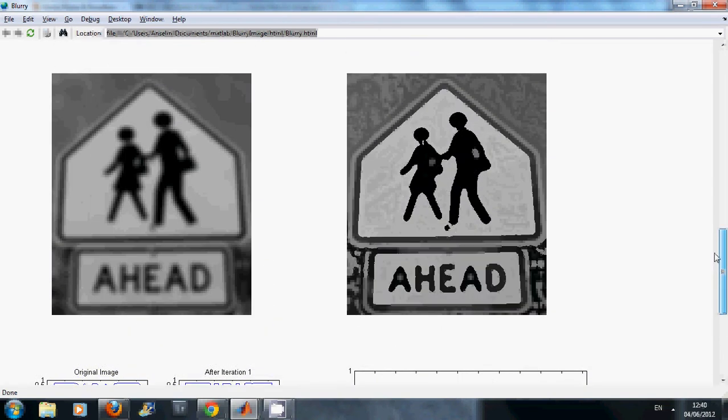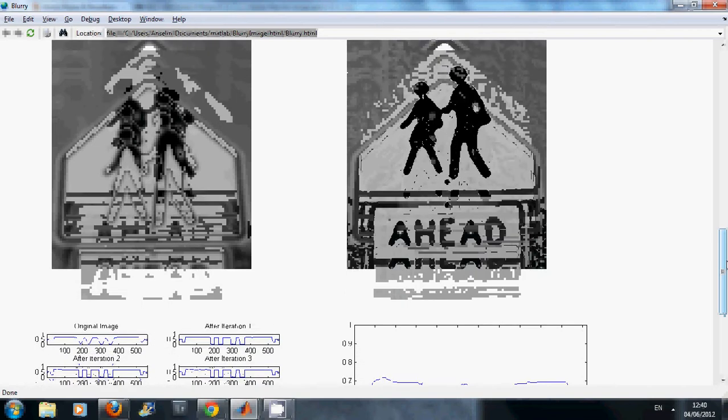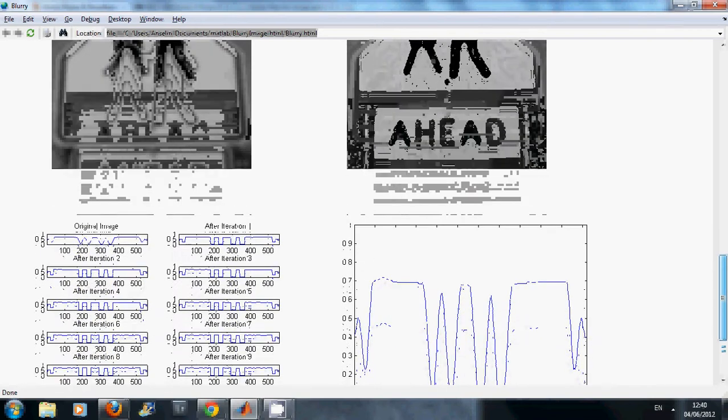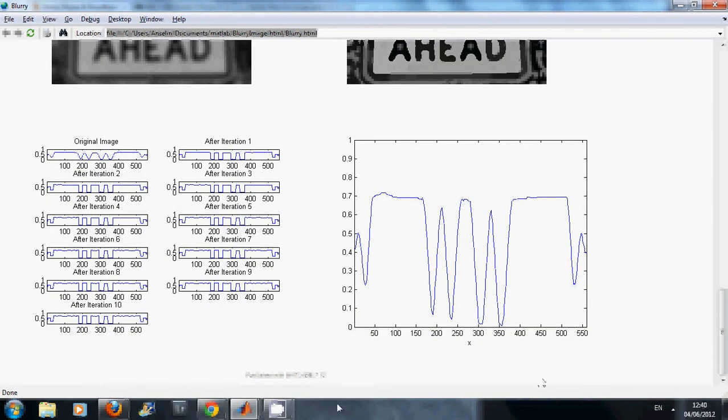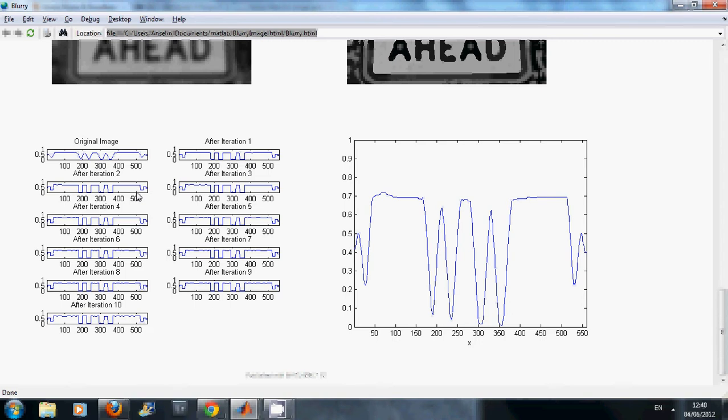If we look at the screen here, on the left we have the blurry image and on the right we have the processed image. And then if we look at the subplots on the left we can see the intensity profile for row 338. Where the mouse is pointing is the original, and there is iteration 1 and iteration 2.